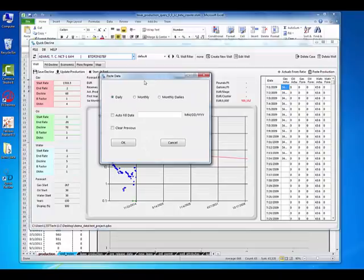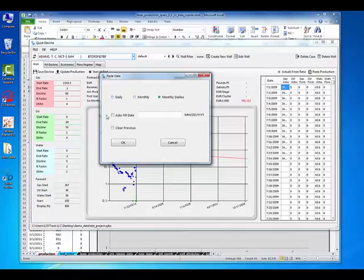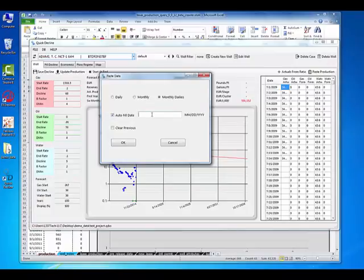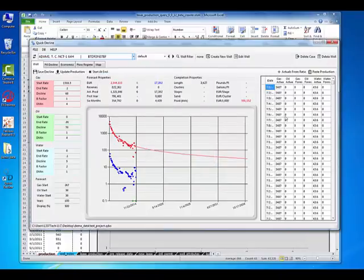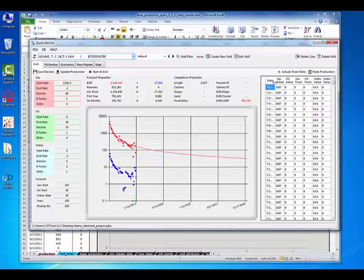And it's going to ask you, is this daily data? Is this monthly data? Or is it monthly dailies? And like I said before, these are daily averages of a given month, so they're monthly dailies. And I don't need to autofill the date because we already have the date populated. So if we didn't, I would check this and say July 1st of 2009. And it would just kind of automatically fill that out for me. But again, I've already got that, so I don't need it, but I'll just do it anyway. And as you can see, it has pasted all the data in here, and it looks great.